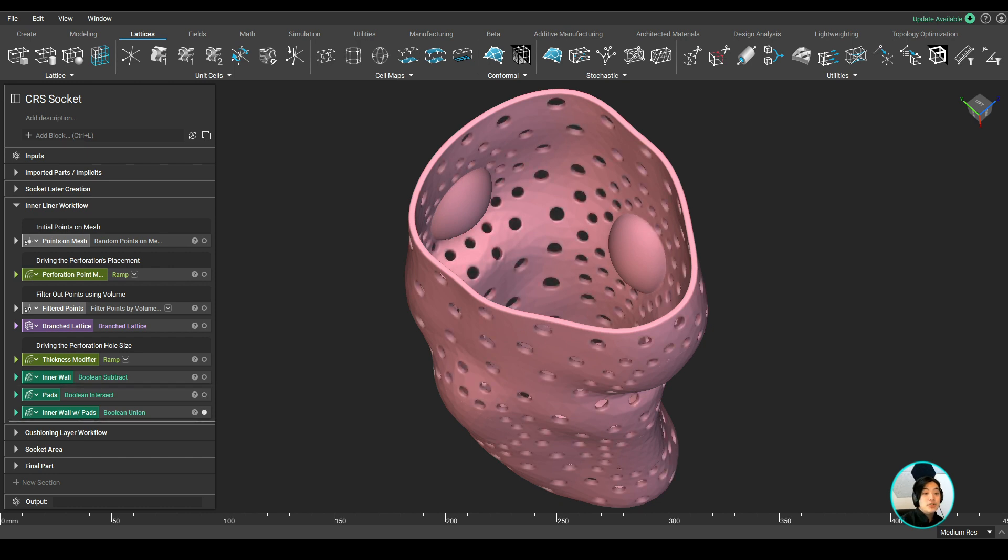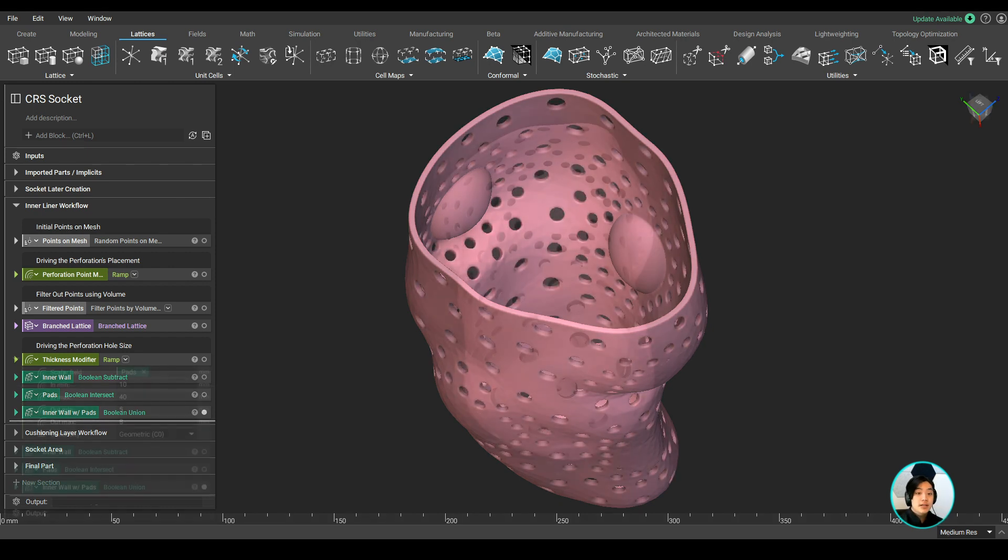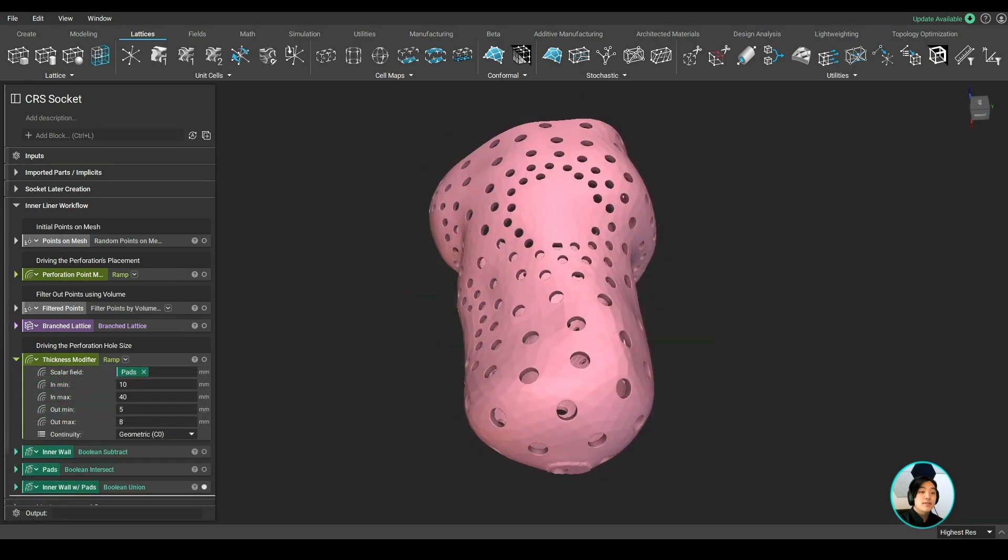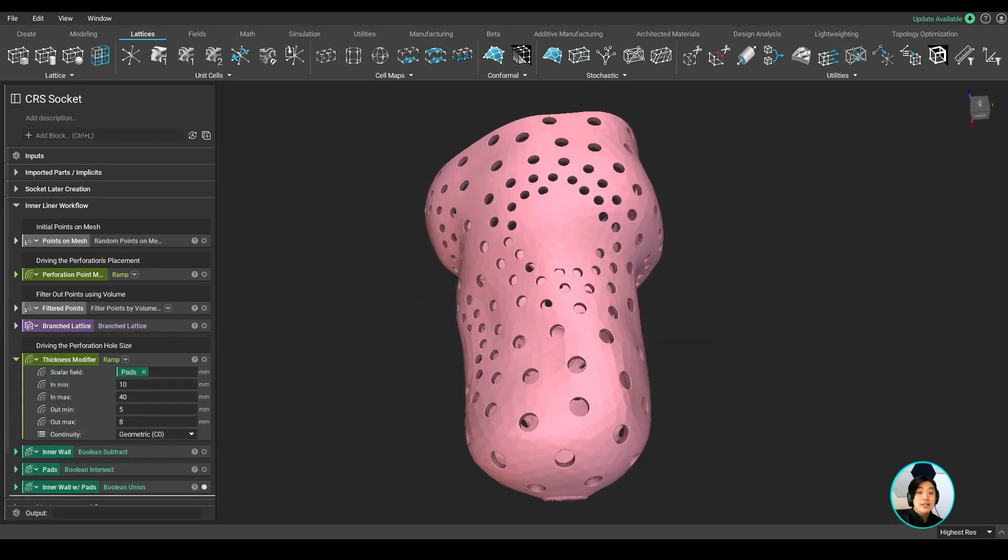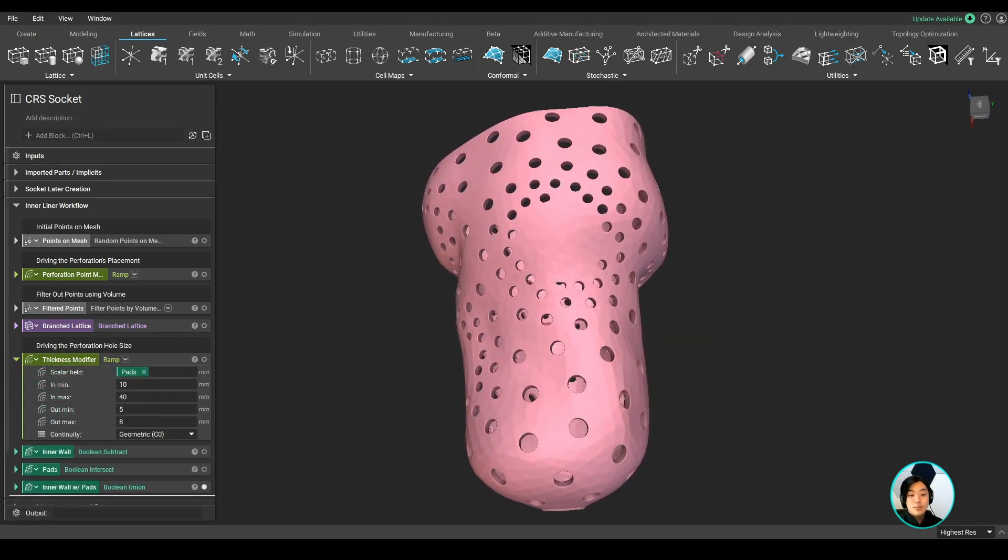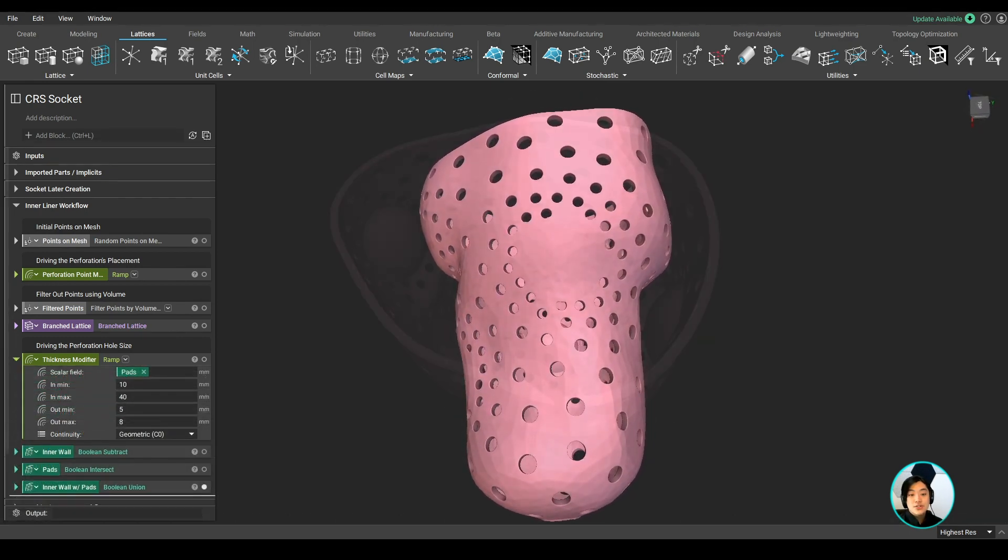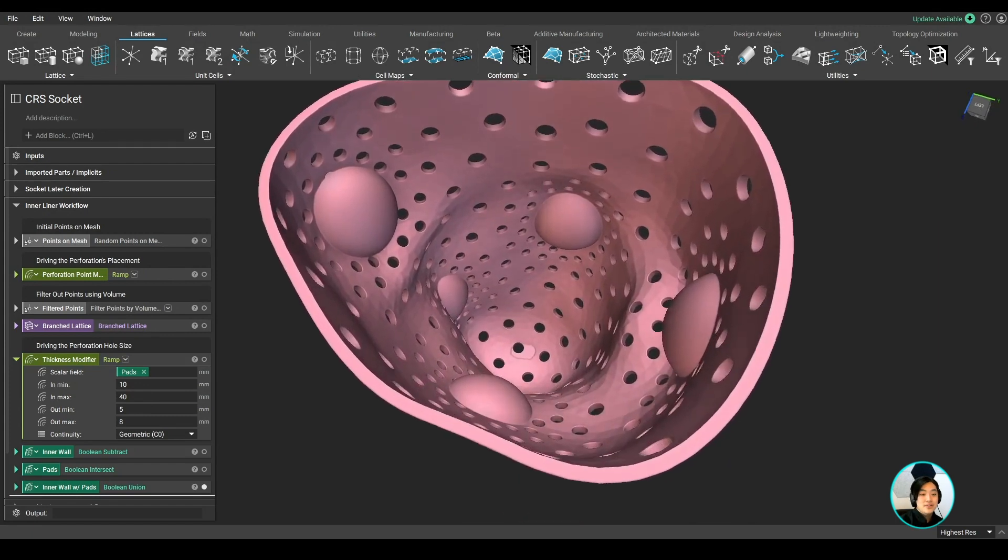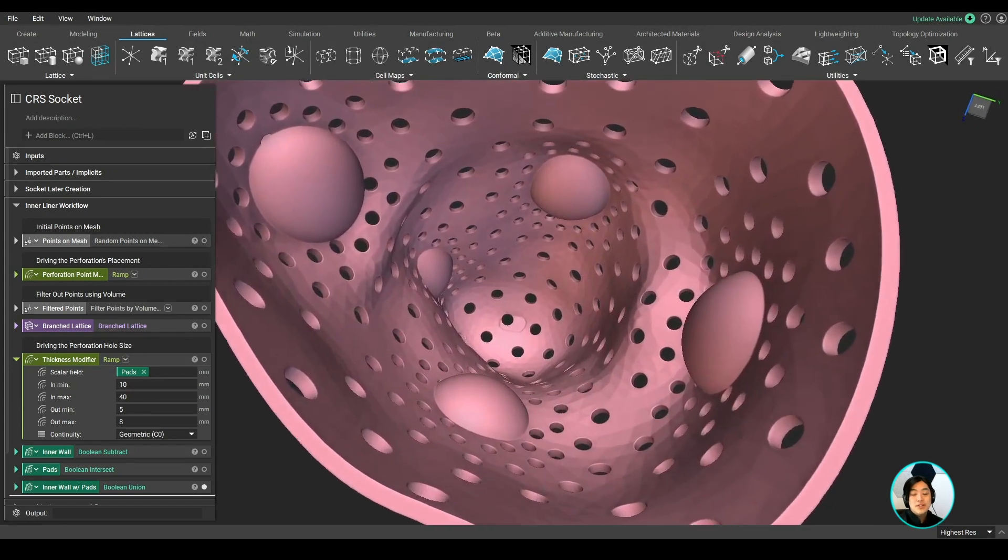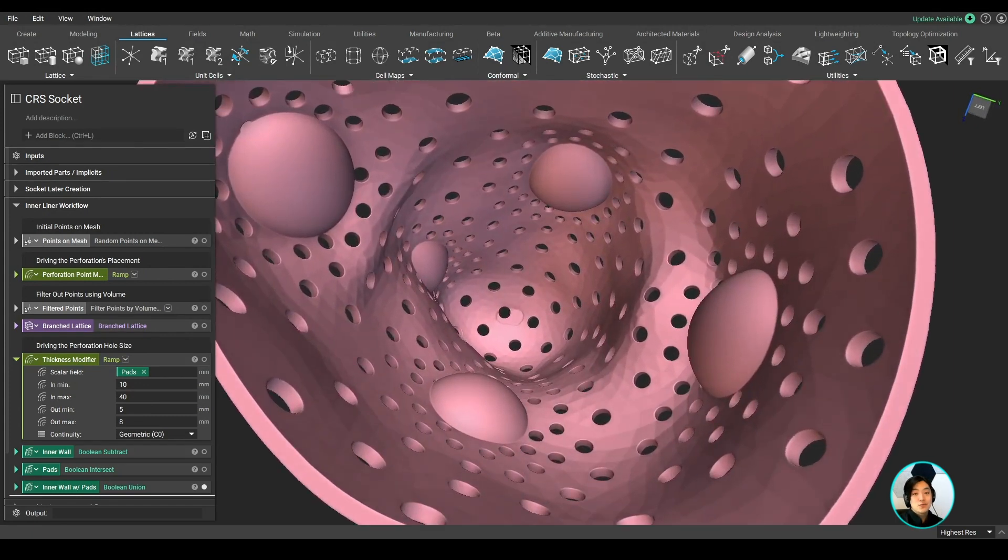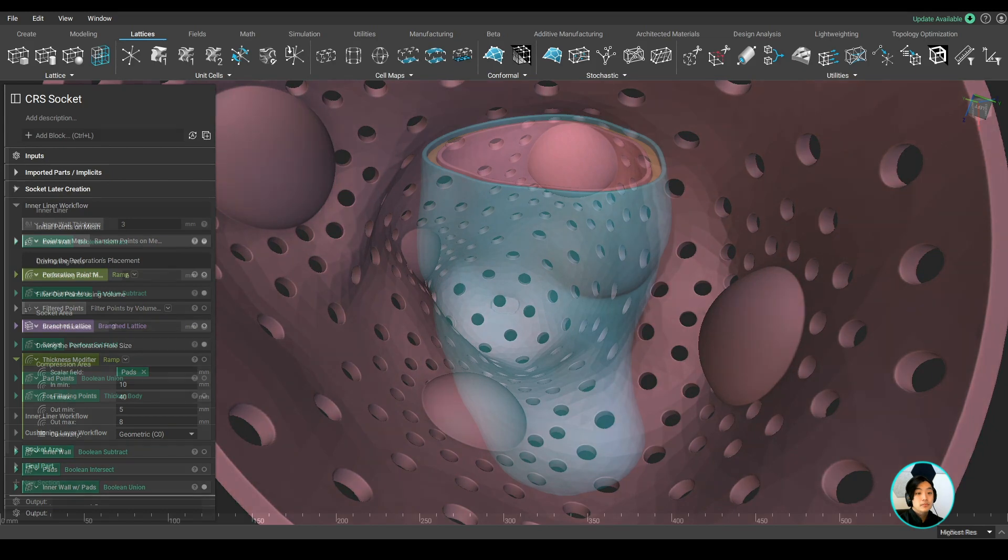These perforations can be driven by point maps or simulation data. If you can identify where more sweat is being trapped, we can easily add more perforations in those regions and get a new design iteration with smartly placed perforations using field-driven design.